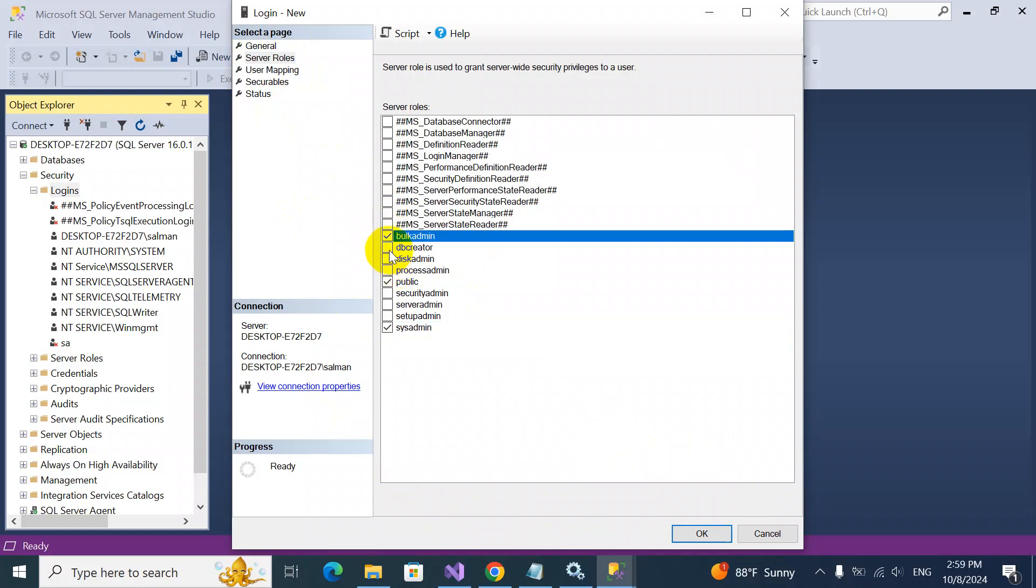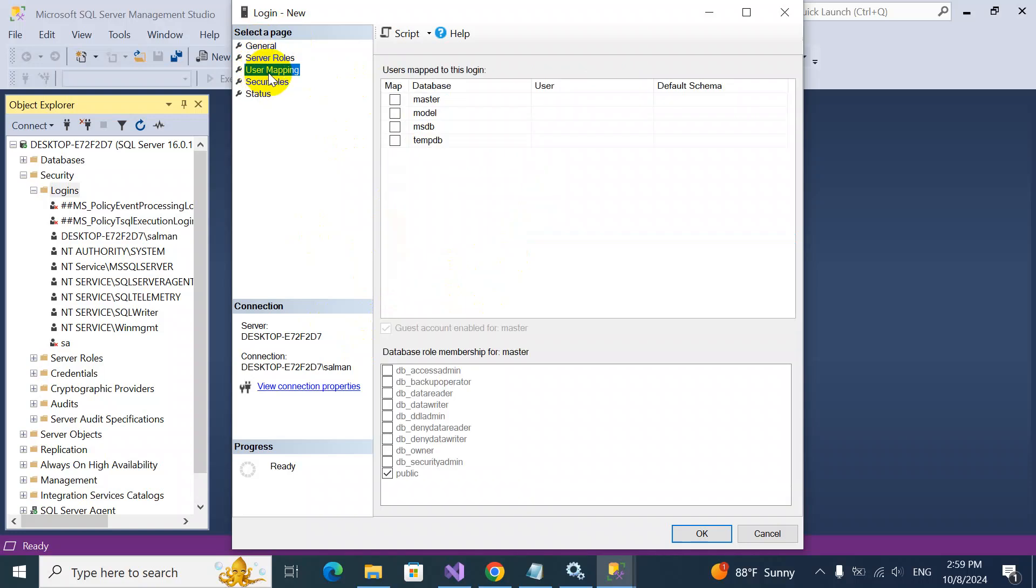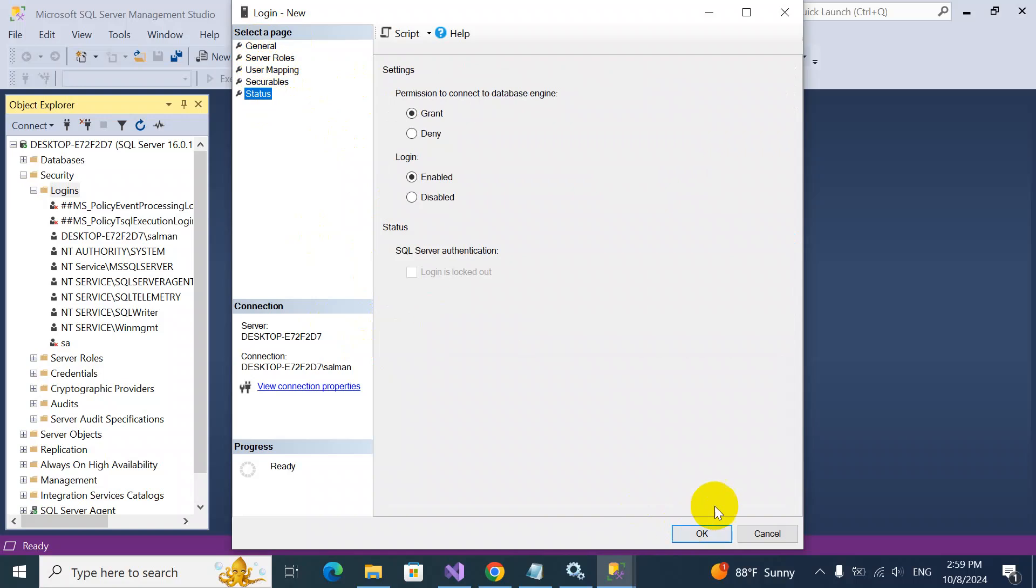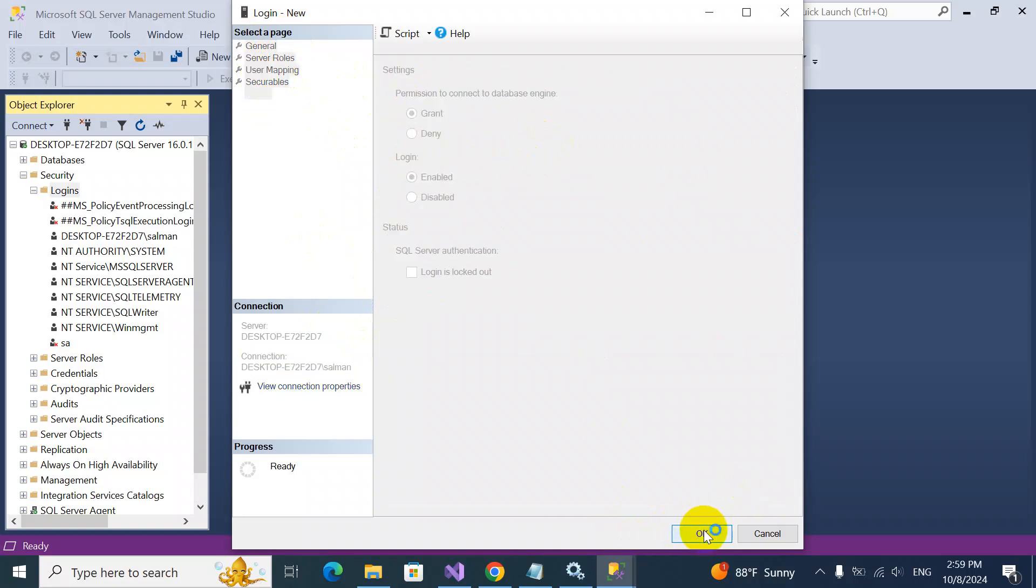Maybe for your case, this would be enough. It depends case to case. Now user mapping, okay, everything is fine. Securable status, okay. Current and enabled. Now I'll click OK.